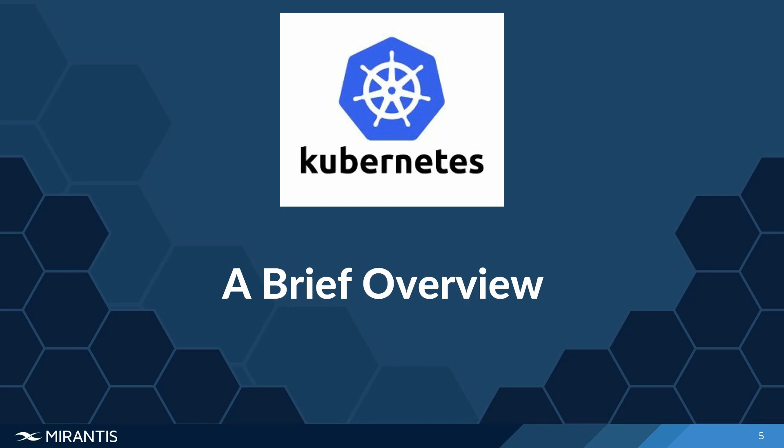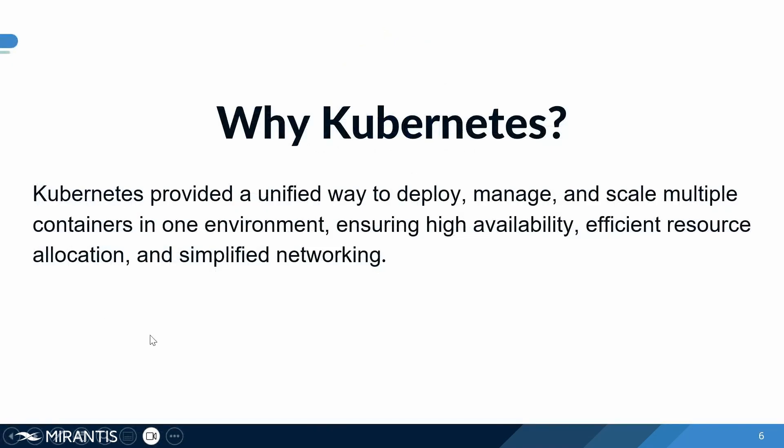So why Kubernetes? Part of Kubernetes managing multiple containers across a cluster of machines was a complex task. Kubernetes was a unified way for us to deploy, to manage, and to scale multiple applications in one environment, ensuring that it's highly available, the resources are efficiently allocated, and the networking is simplified.